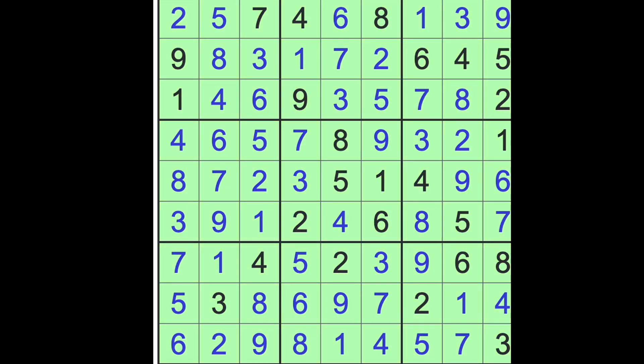Los Angeles Times expert level Sudoku puzzle for Friday. I'll see you over the weekend. Take care. Bye-bye.